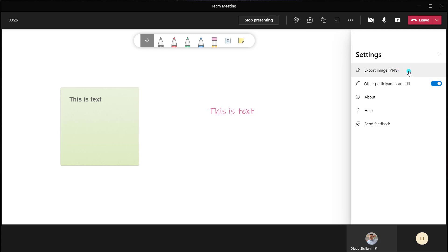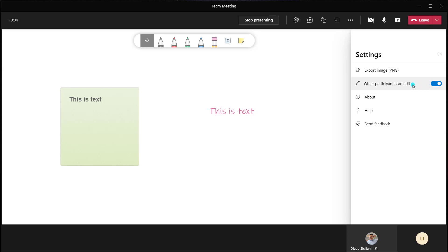If you want to export an image — take a snapshot of the whiteboard content — you can do that by clicking on export image. This allows you to save the whiteboard as a PNG file so you can incorporate it in something like a PowerPoint or other documentation. The next option in settings is the ability to restrict meeting participants from editing. By default, this is on. If you just want to present and have people follow along, you can toggle this off so participants will no longer be able to contribute.